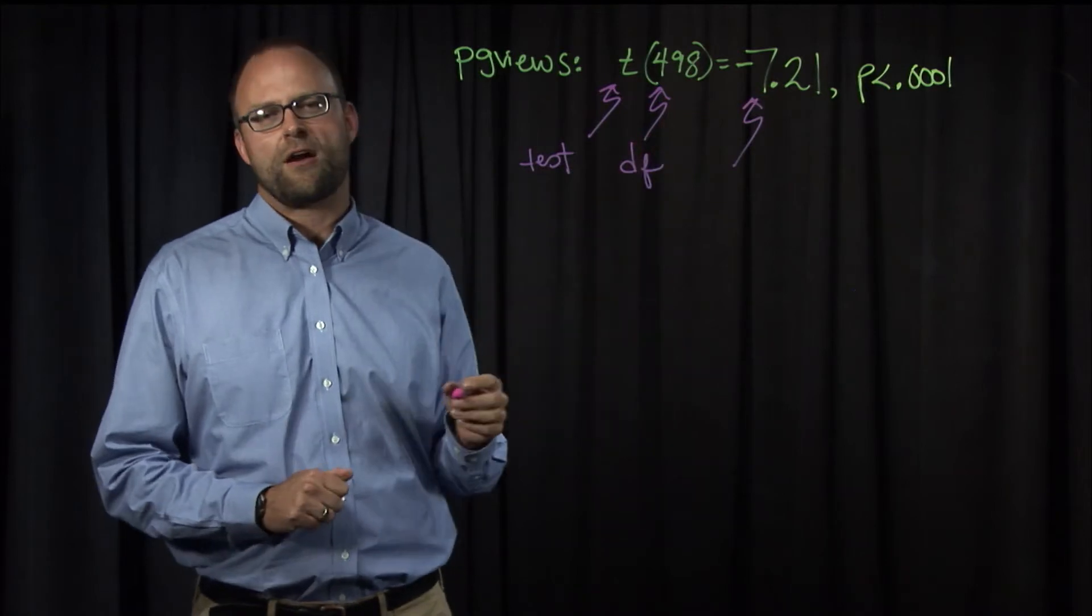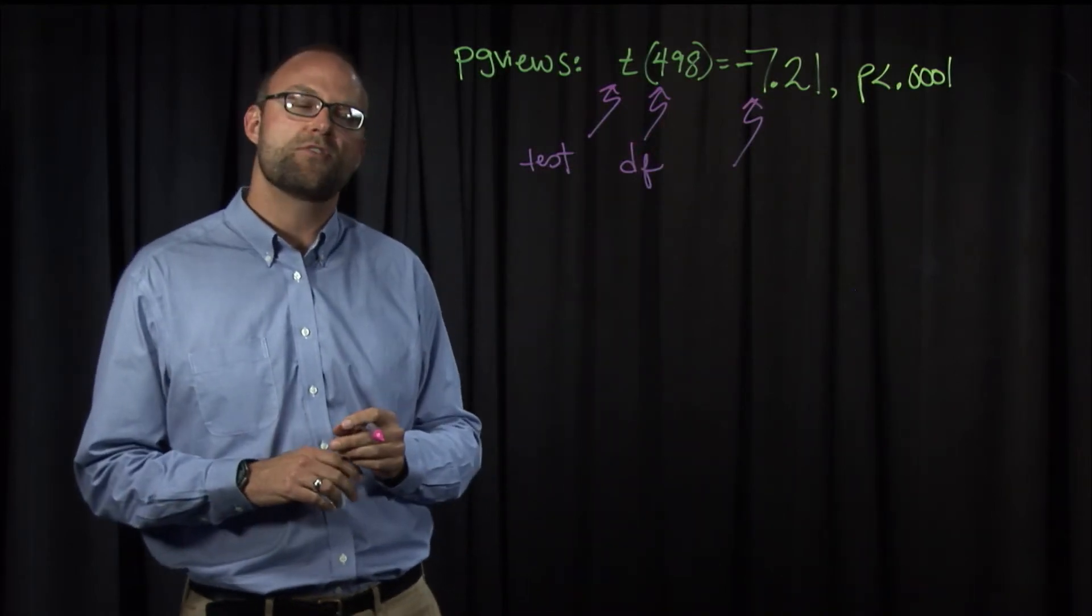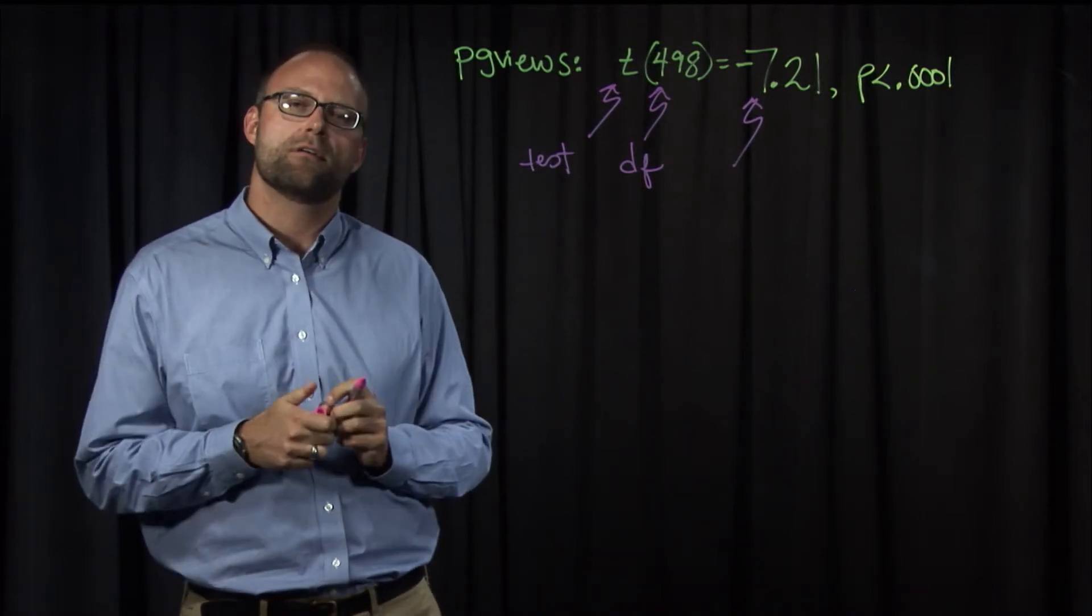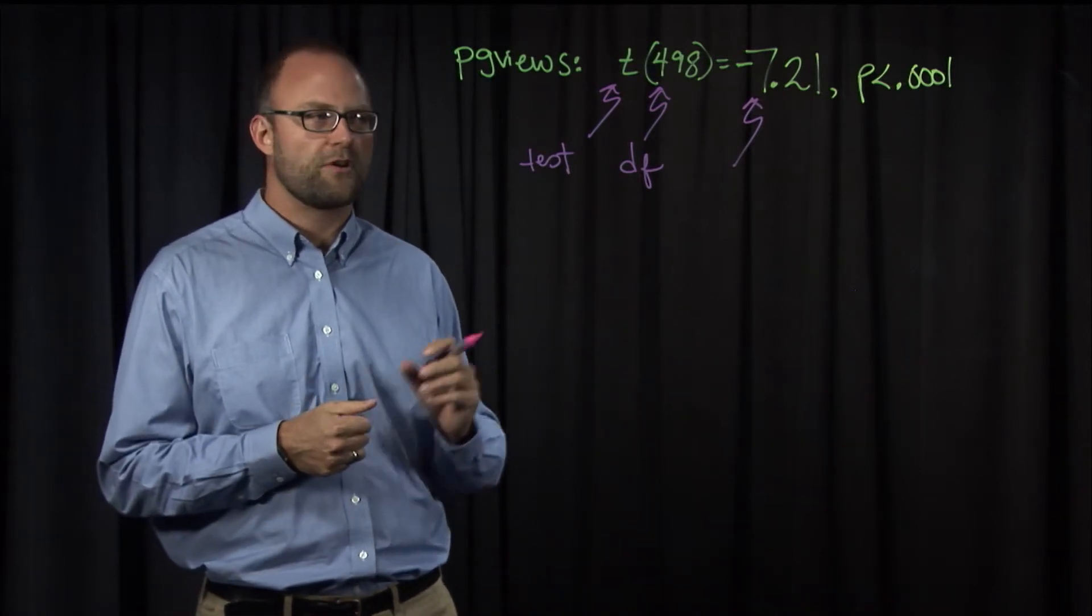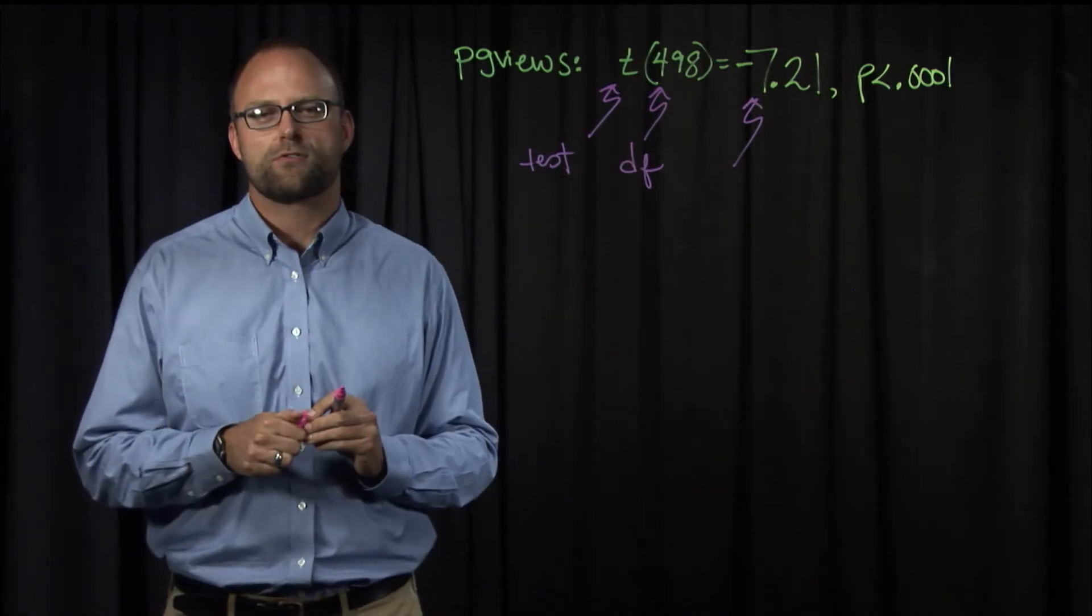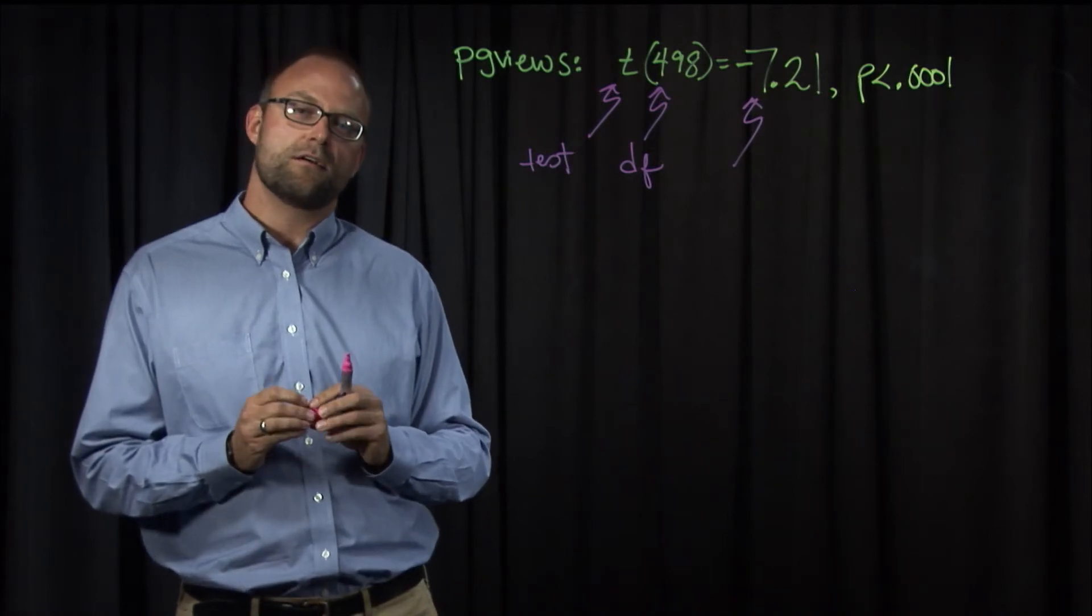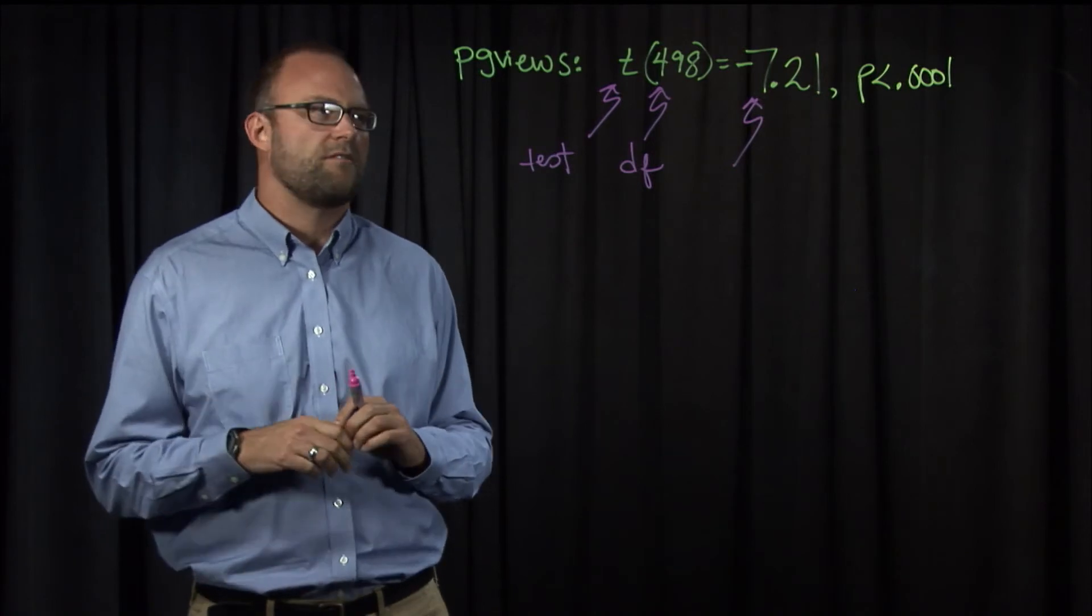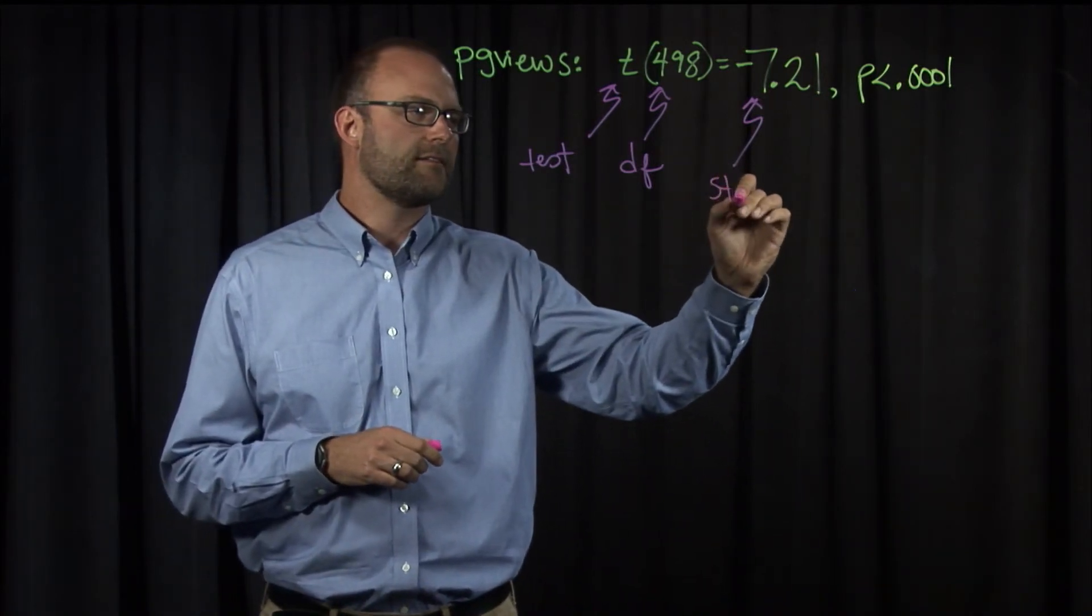In our case, it came out as negative 7.21. You can put that in or not. It's up to you. And really, it just means which order the two levels of the website were in. And if you compare A to B, then you'll get negative 7.21. If you flip that and compare B, the difference in the mean of B to A, then it'll be positive 7.21. So it really doesn't matter whether you have the minus sign or not. So that's the statistic.